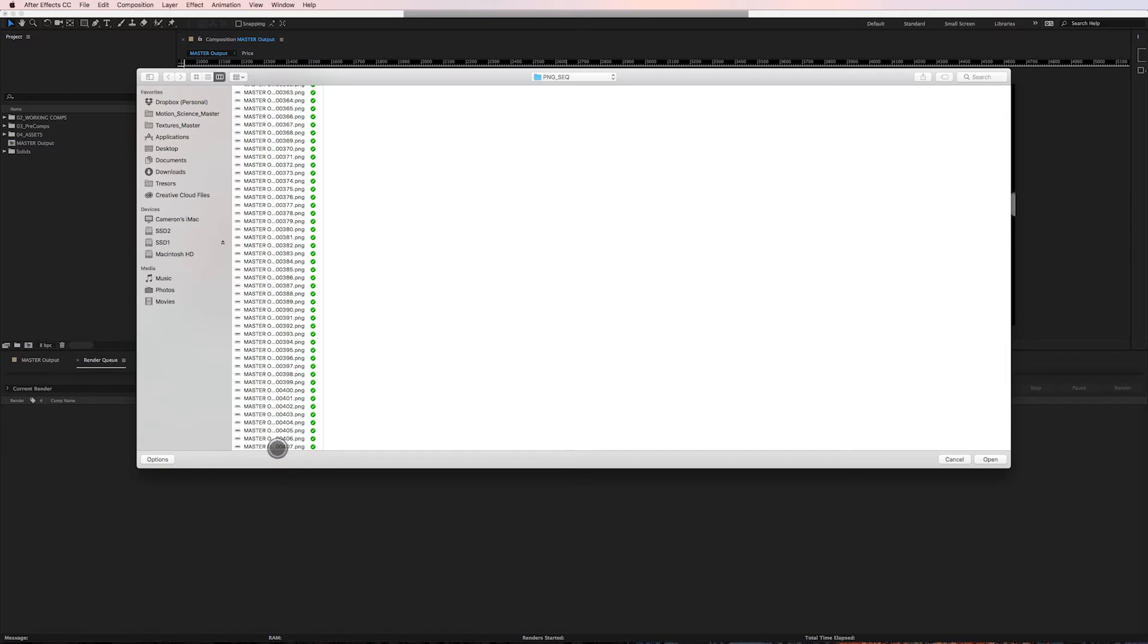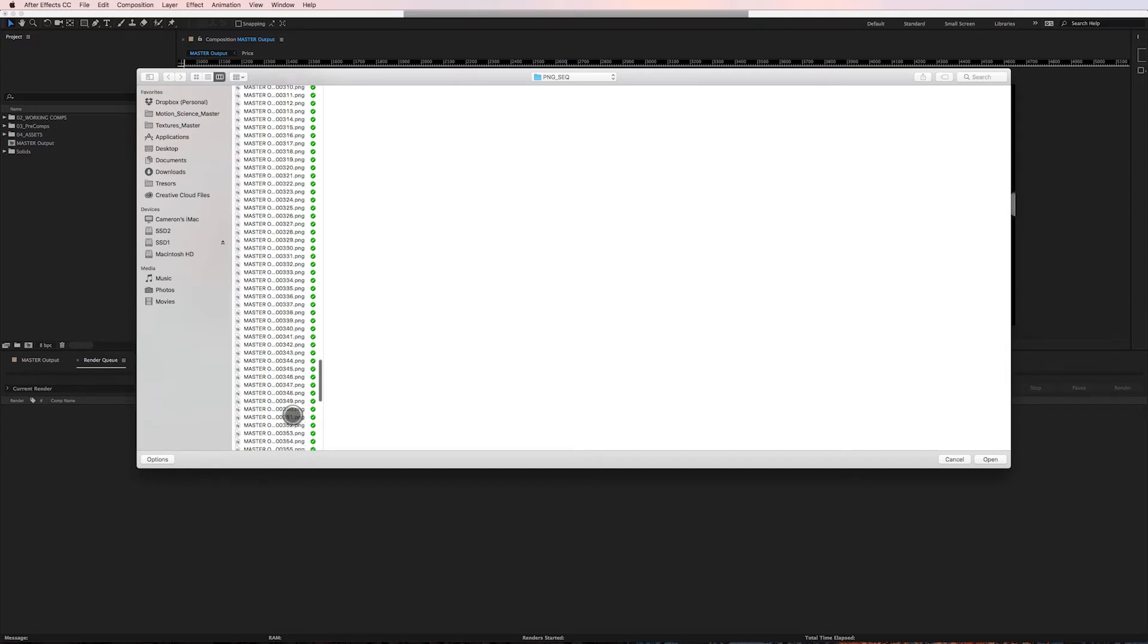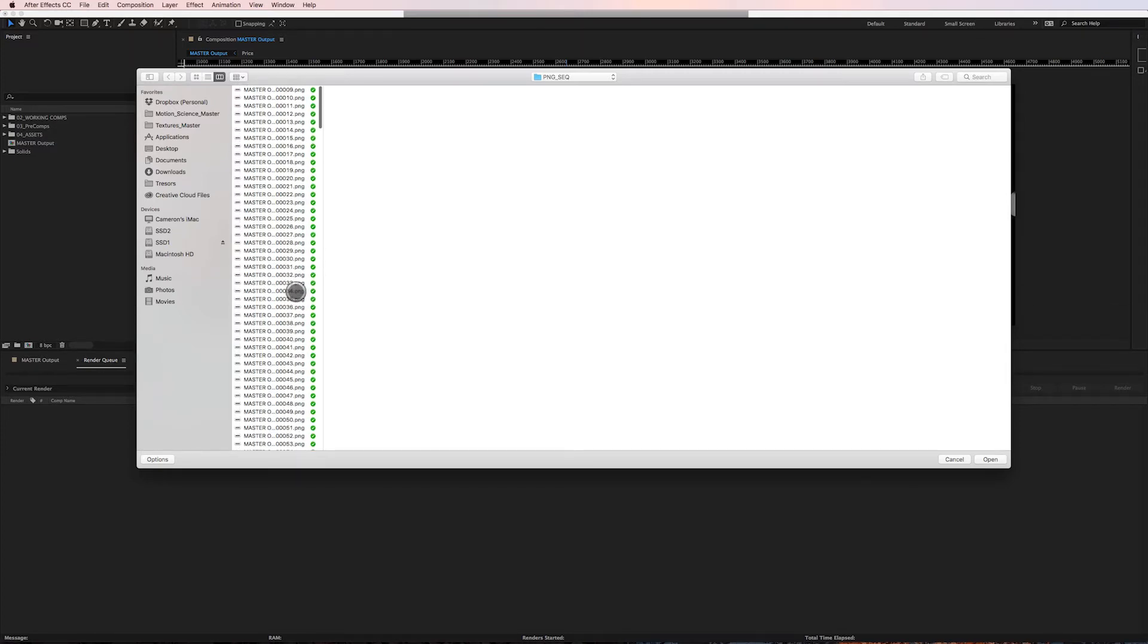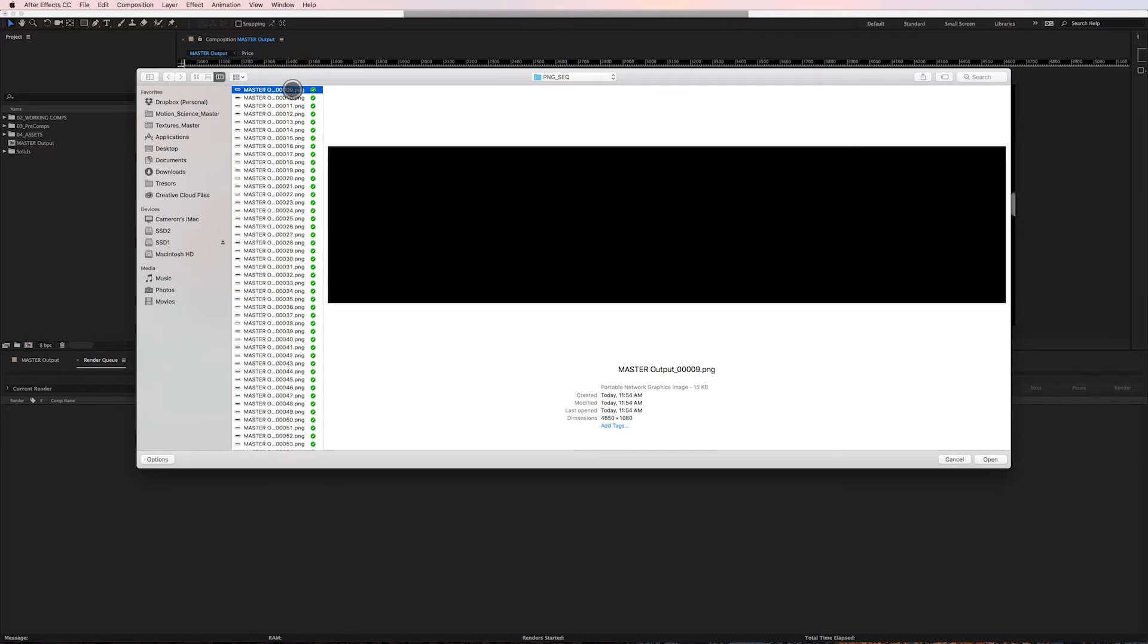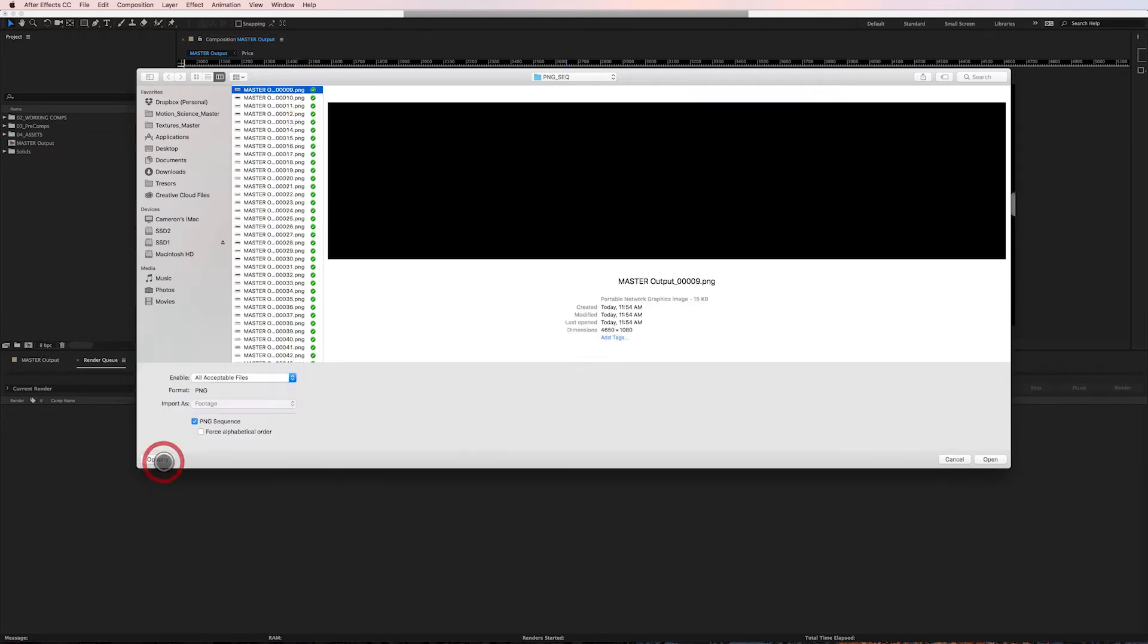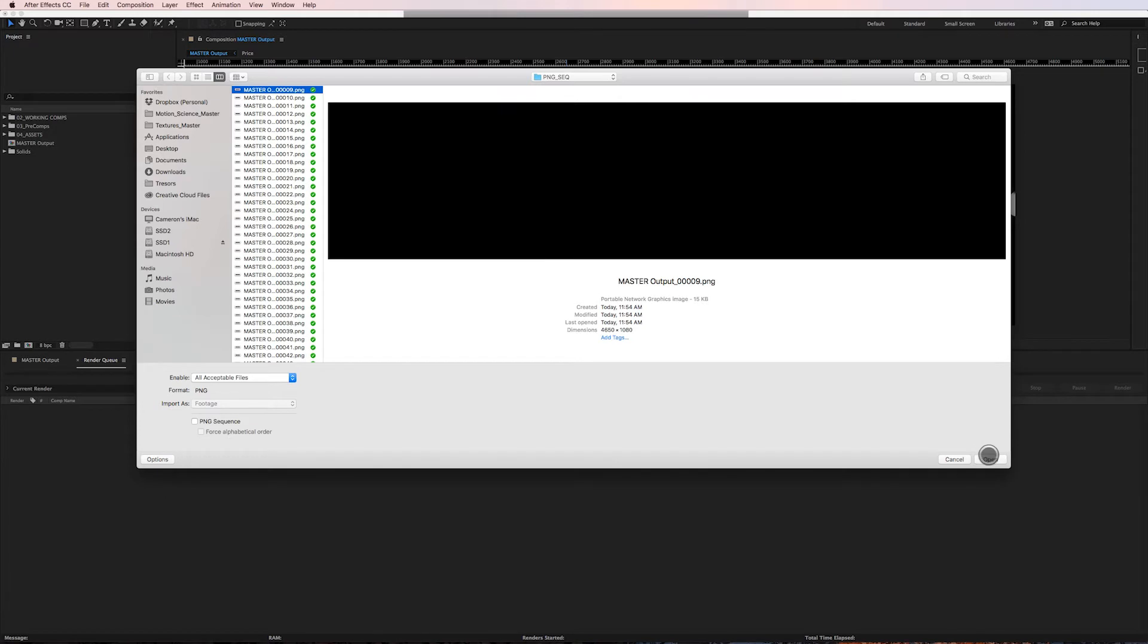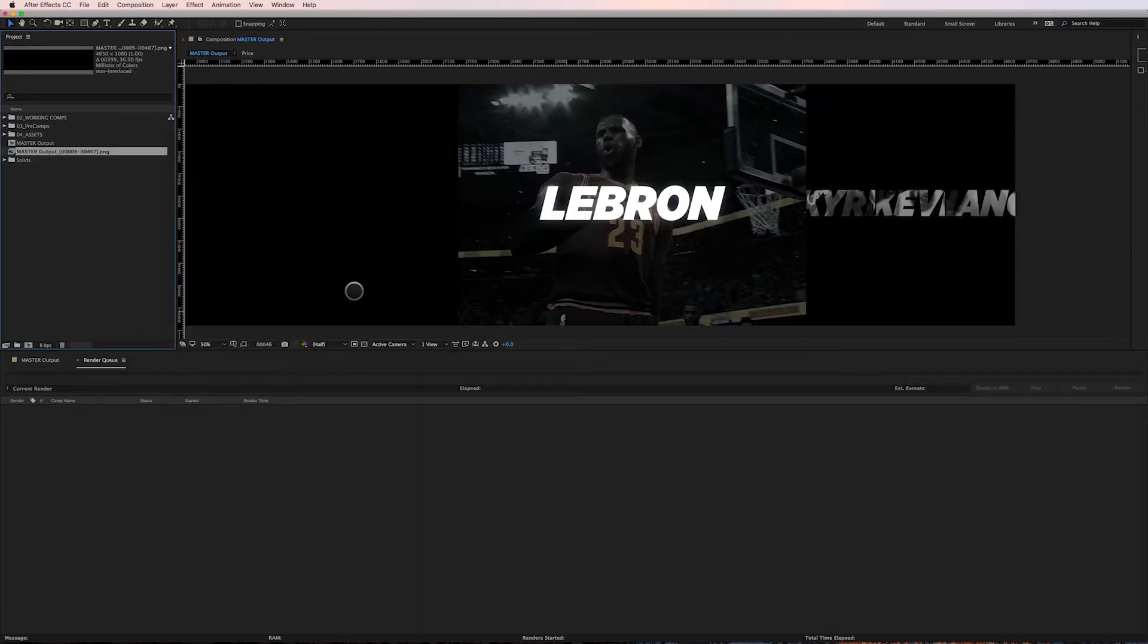As you can see, we started at frame 9 and ended at frame 407. Like I said, the number signs equate to the frame numbers here in the sequence, so I know at any time what frame I'm on. I'll select the first frame and click on Options to make sure that PNG Sequence is selected.